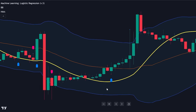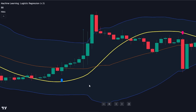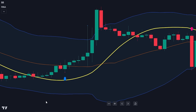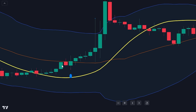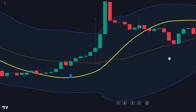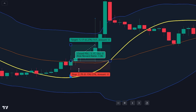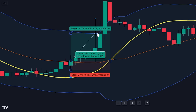This strategy is designed for scalping, catering to those seeking extremely short-term trades. Here's how you execute it: wait for a buy or sell signal. If there's a buy signal, it should be above the Hull Moving Average. Position your stop loss below the candle and exit your trade once it touches the Bollinger Band. By adhering to this approach, you can optimize your trading process for swift, frequent trades.